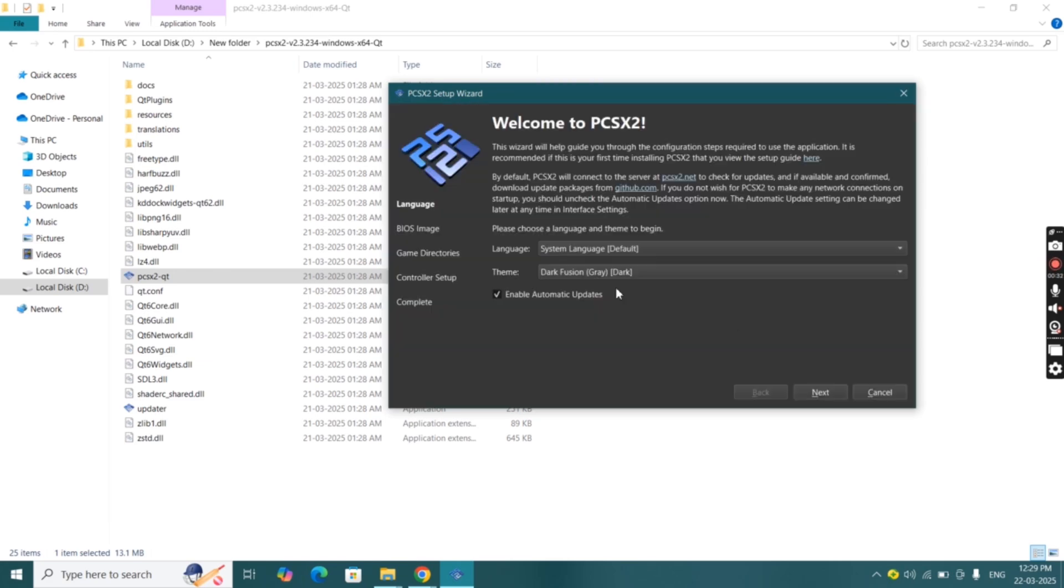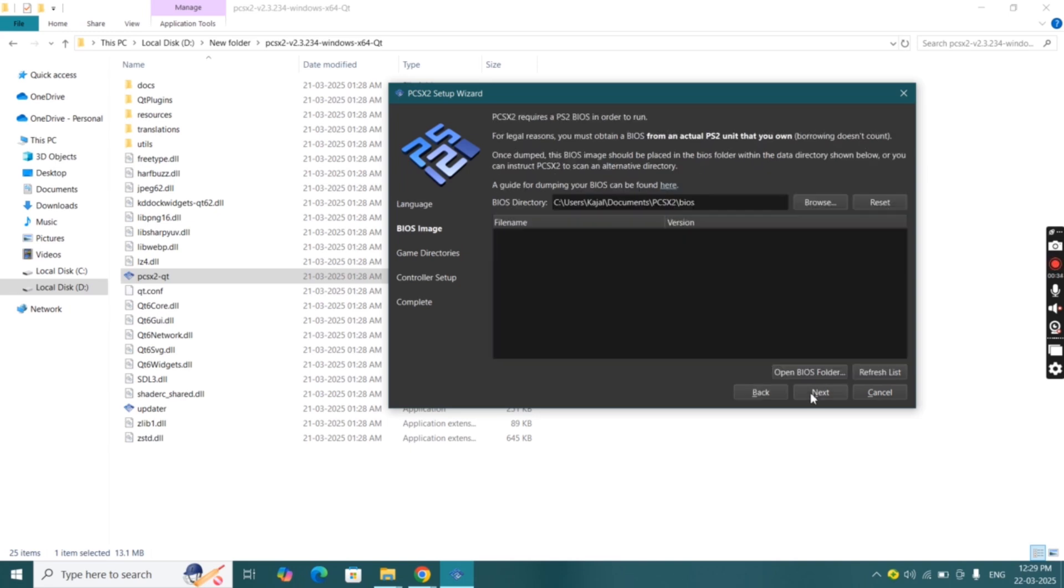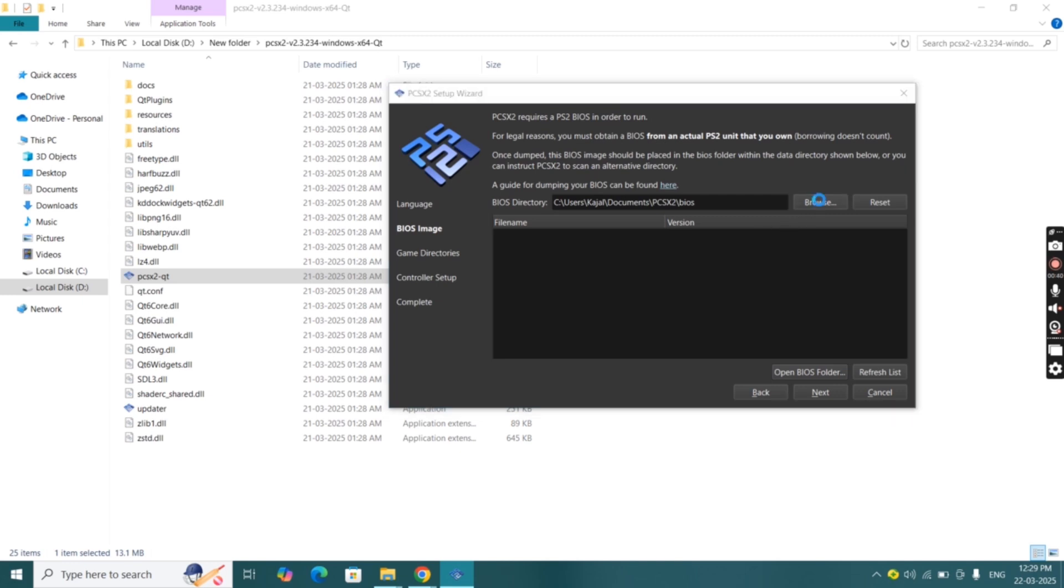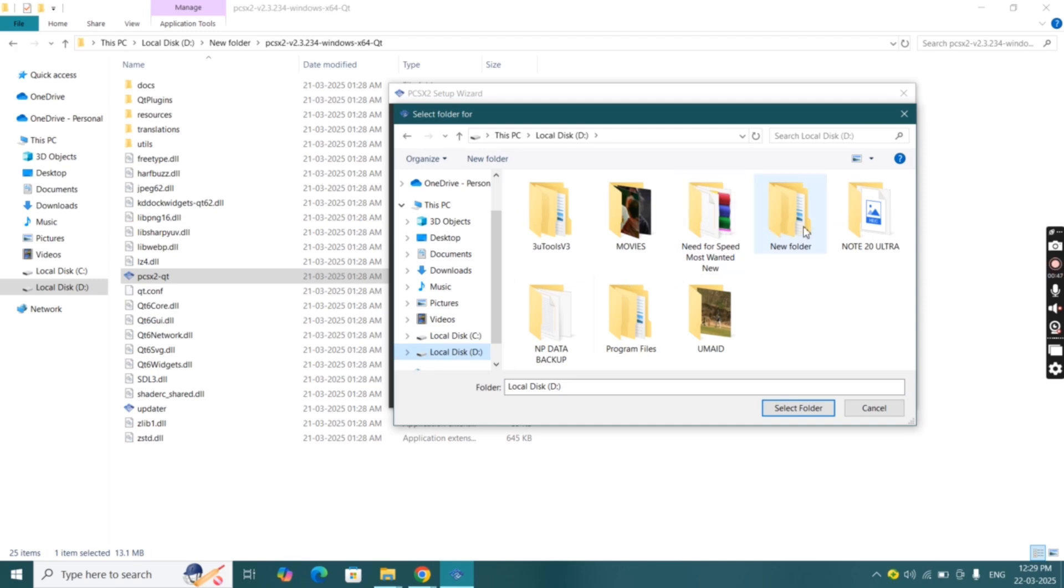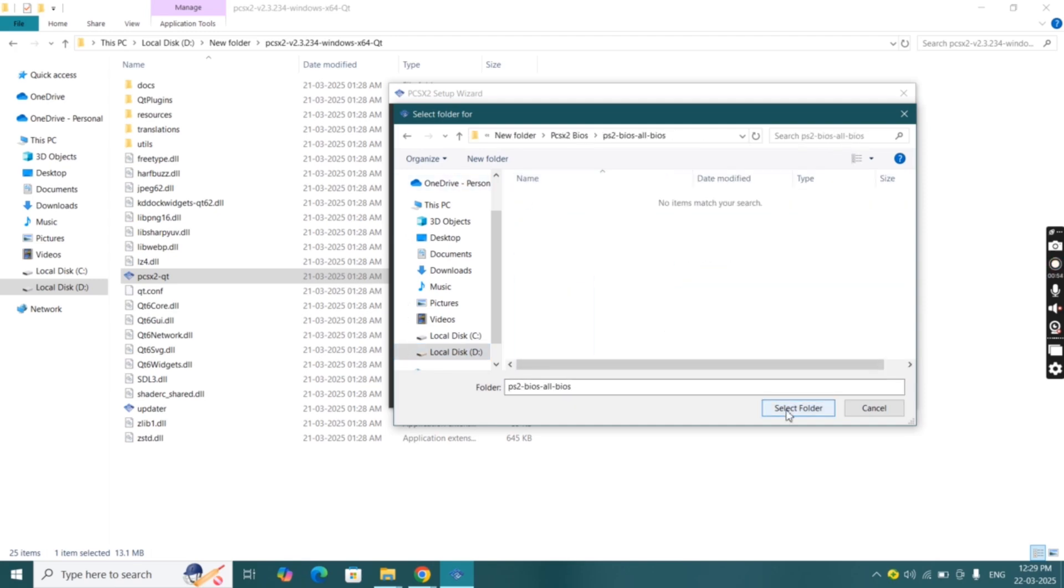Click on next and here we have to import BIOS in the emulator. Click on browse then find the folder. In my case BIOS is located in local disk D, now select folder.